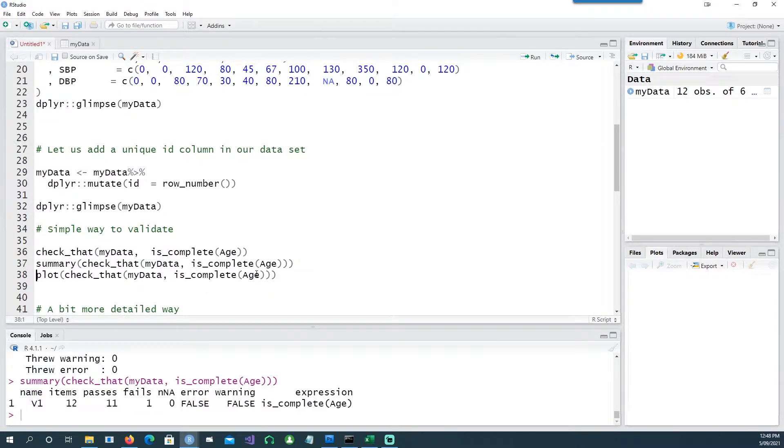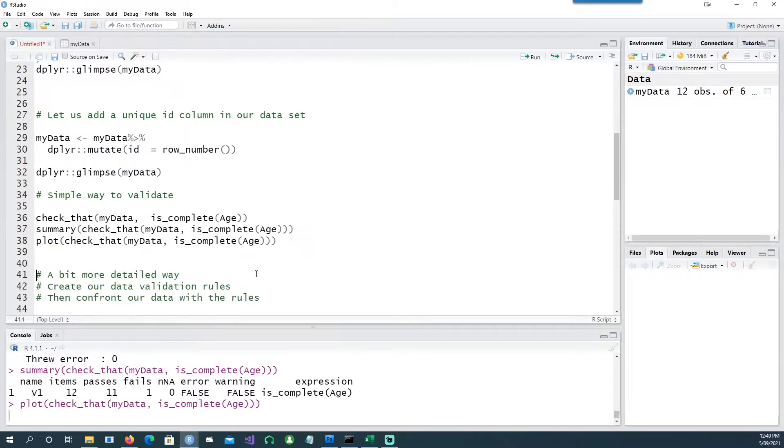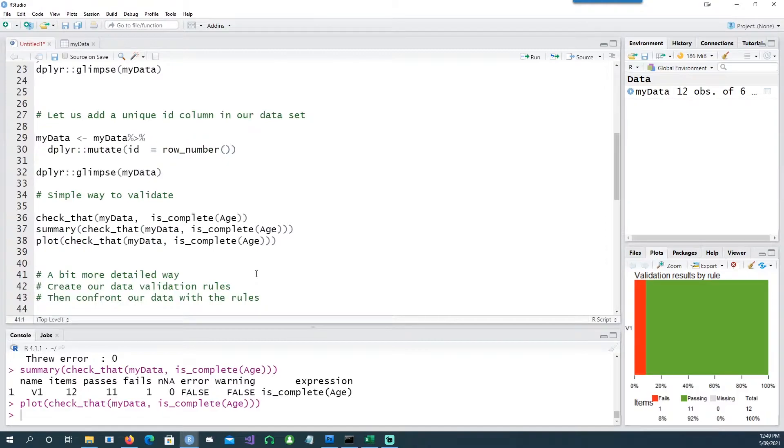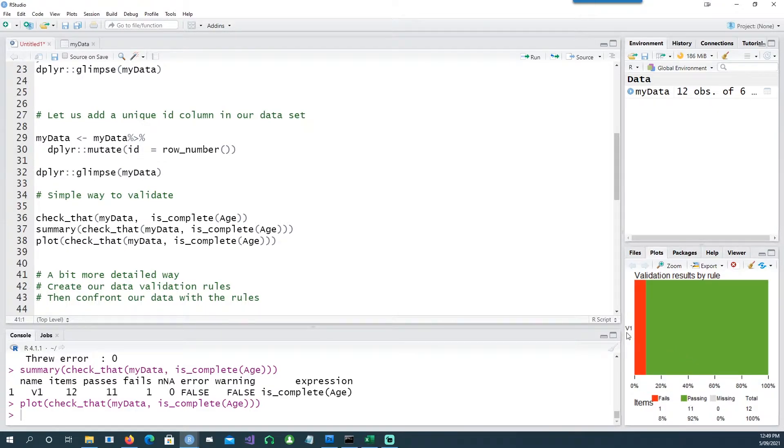And this command will give me a summary of that, saying that it has more information. In this it says there are 12 items, 11 of them passed and one of them failed. And I want to plot it also and I can get a base plot out of that.